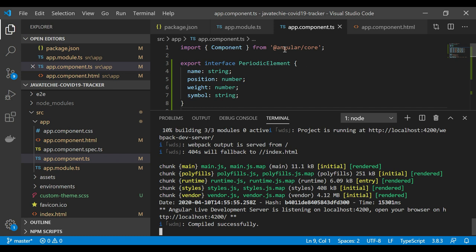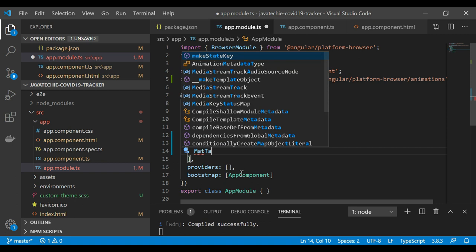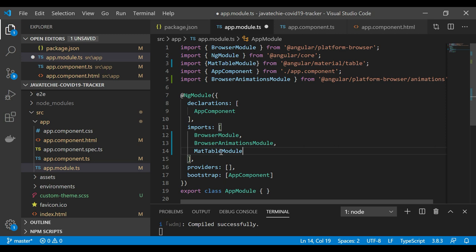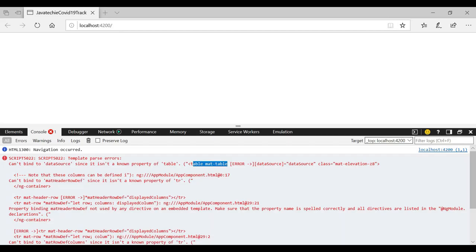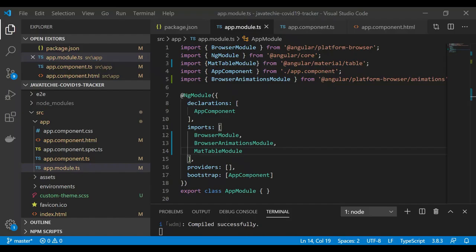Go to app.module.ts. In the imports section, add MatTableModule and add the corresponding import statement at the top. Copy the module name correctly, save the file, then refresh the browser. Compilation succeeds — let's check the browser.